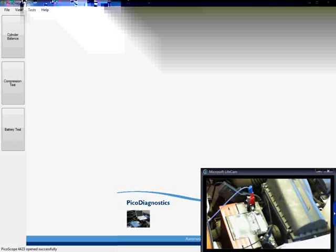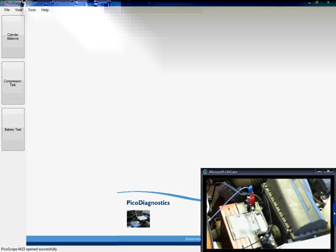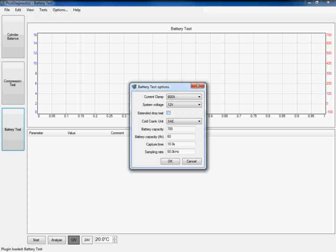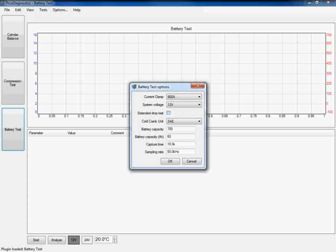Now you can see the next option is an extended drop test. If you own a 4 channel PicoScope, you can also connect up channel C and D to the vehicle and carry out what's called the extended drop test. All you need to do is click on the box to enable that test, however further details can be found in the help section of PicoDiagnostics.